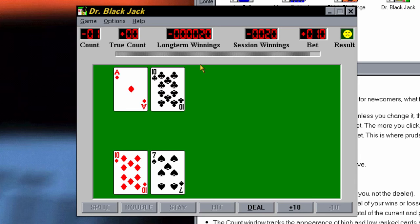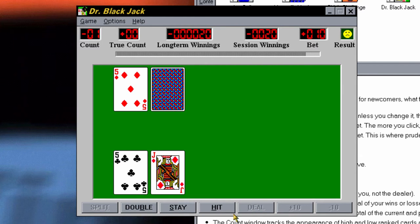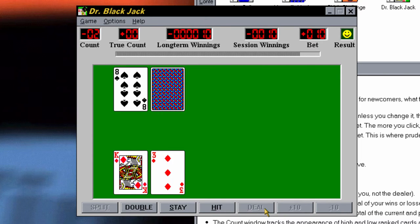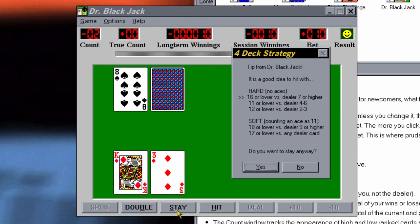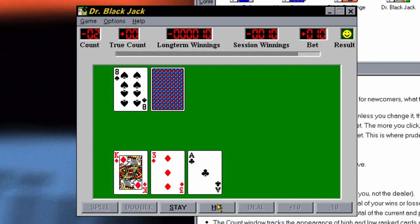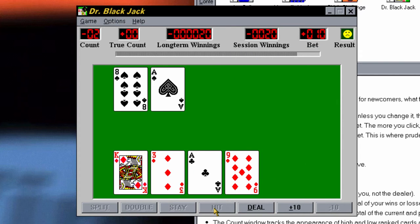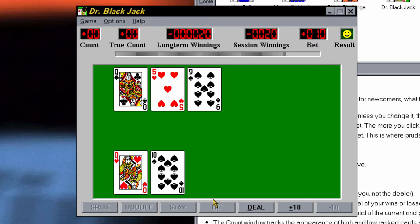It basically gives you tips and stuff. So if I press deal here and stay, and deal again — here's an example of a tip: it'll say 'It's a good idea to hit with' and it tells you what cards it thinks you should hit with, then asks 'Do you want to stay anyway?' We'll say no, let's hit instead. So we have an ace now. It's actually playing sounds through my PC speaker. So yeah, that is what Dr. Blackjack is — probably the most self-explaining game. I'm not really going to spend that much time on it.